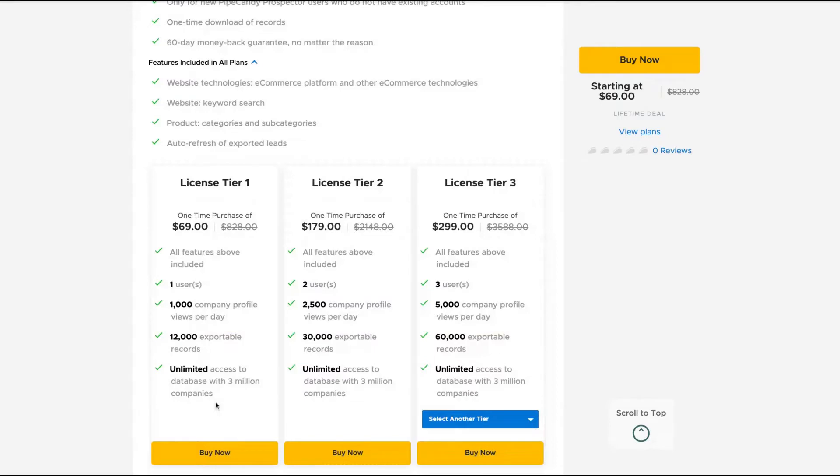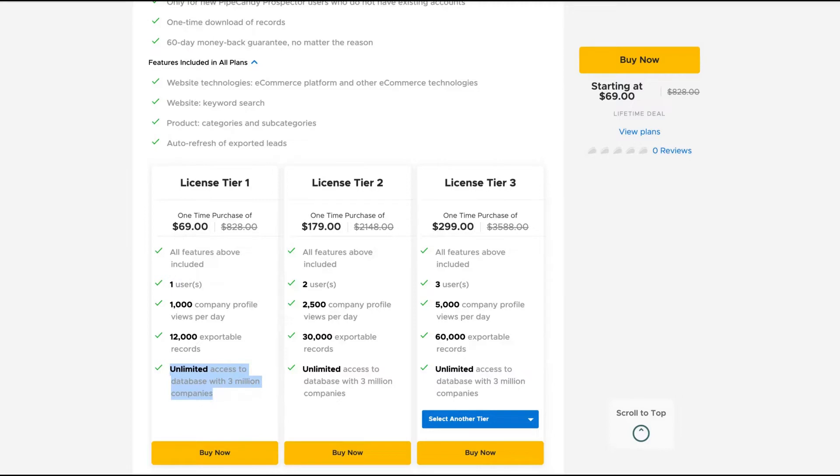All tiers get unlimited access to the database with three million companies. You can search the database, find companies that would be good to prospect, and start a LinkedIn marketing campaign or cold email campaign. The database will be updated for a lifetime.